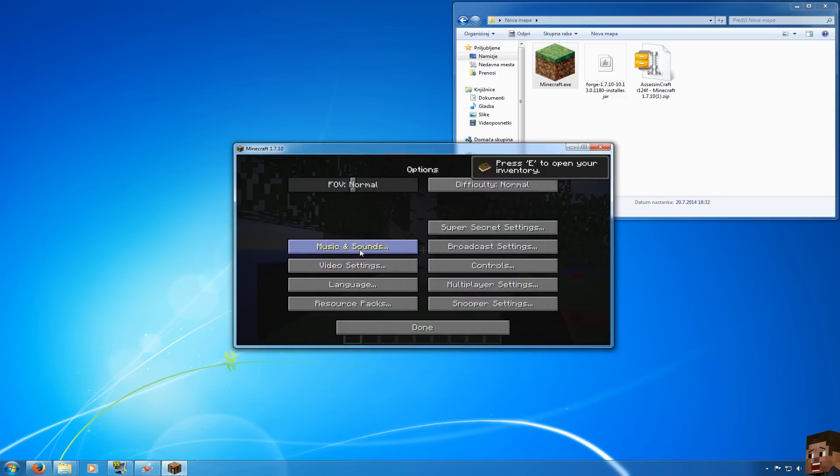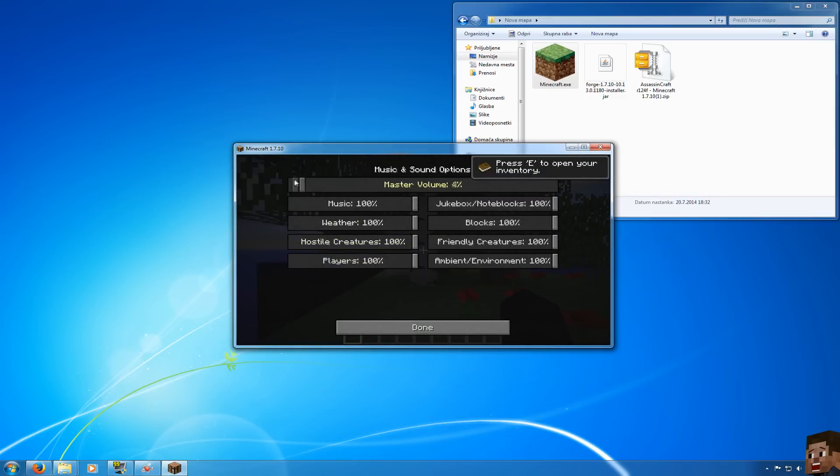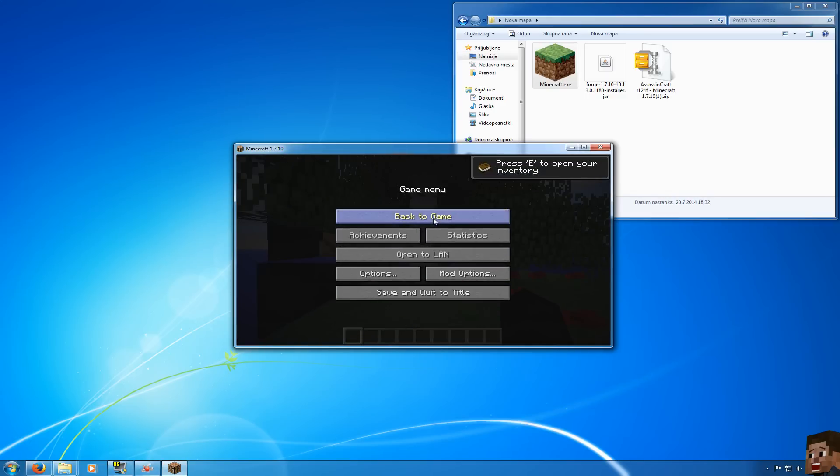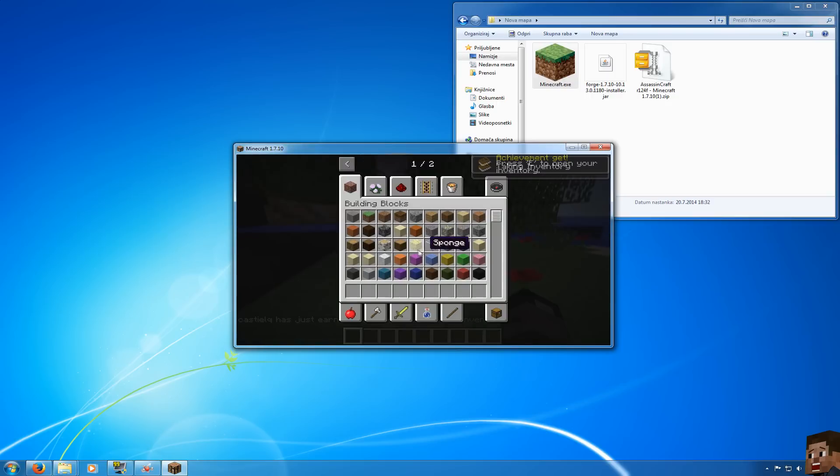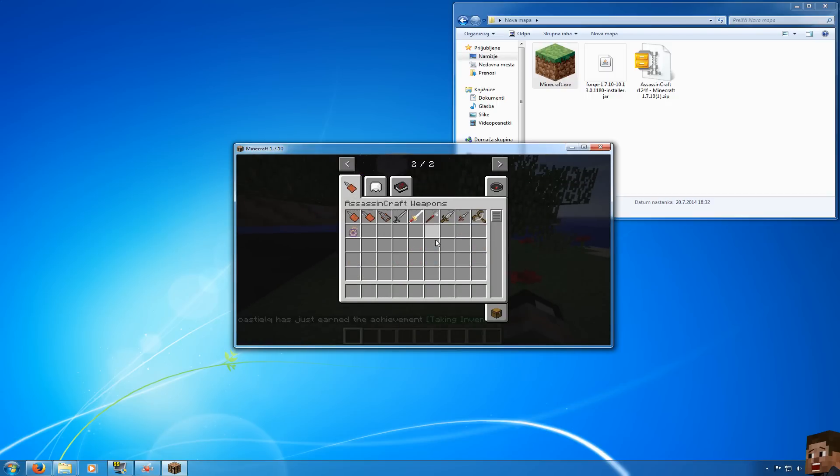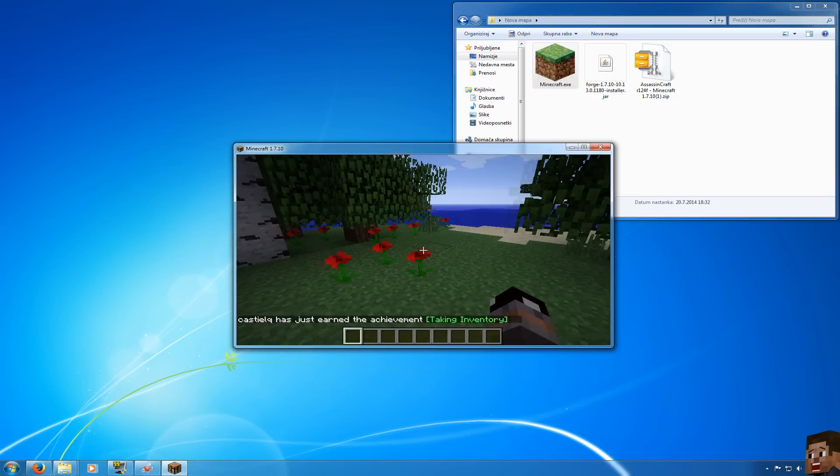I will just lower my sound so you will be able to hear me. Ok, so let's see. Creative tab, Assassin's Craft and yeah.